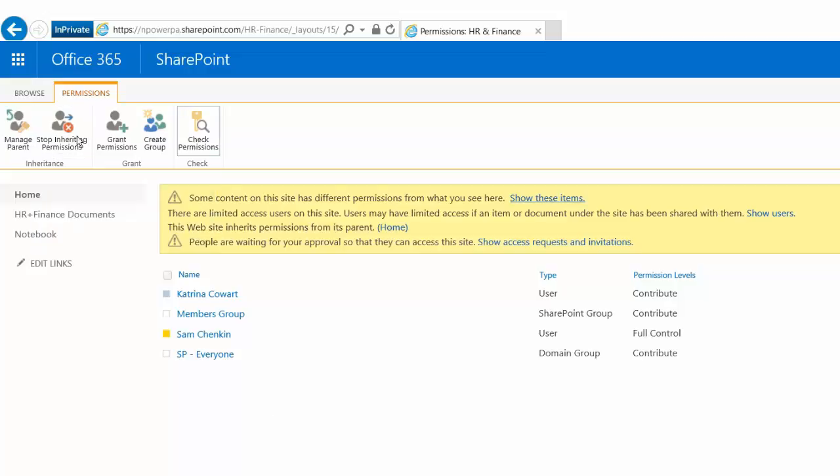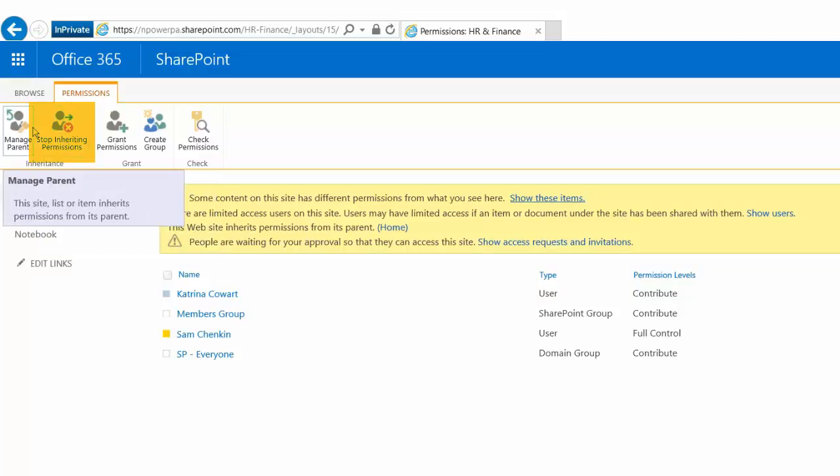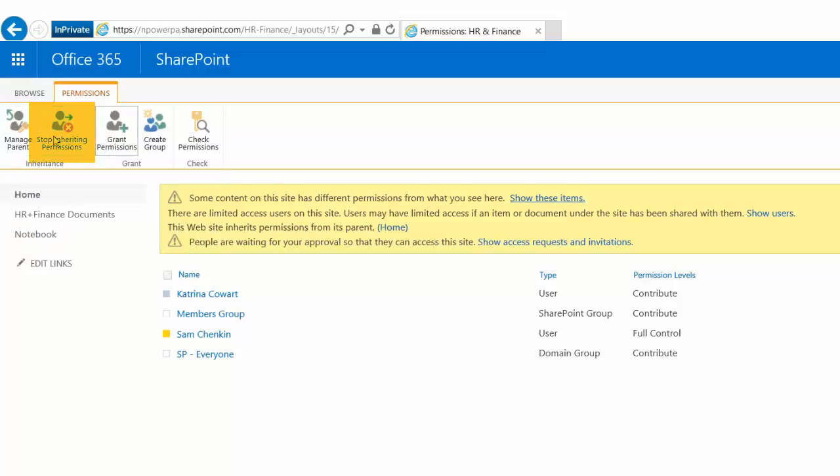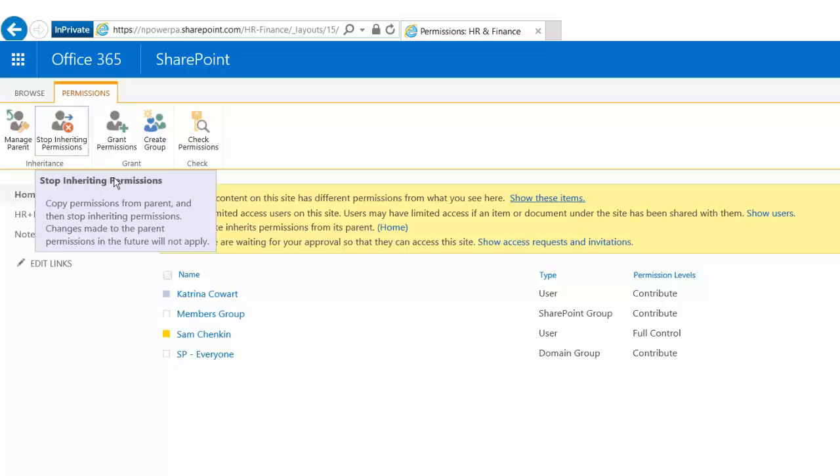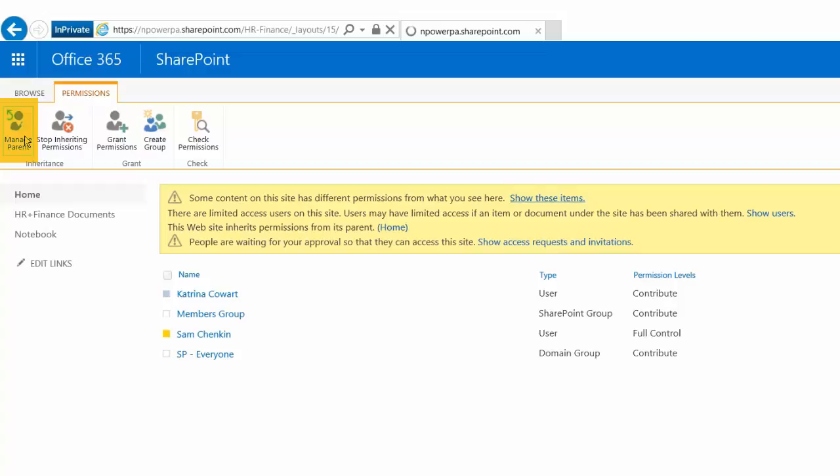You'll see here up at the top we can stop inheriting permissions here. So if I wanted this to have its own unique permissions, not be directly getting its permissions from its parent site, I could do that here and then specify individual permissions for the site that would be separate from other sites, or I can go ahead and manage the parent permissions for the site.